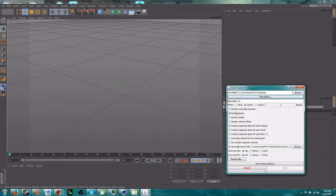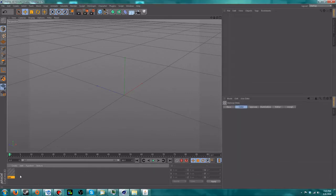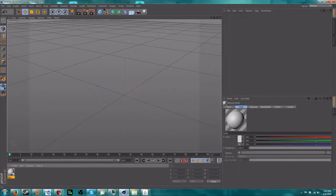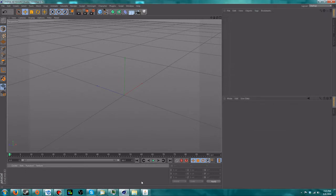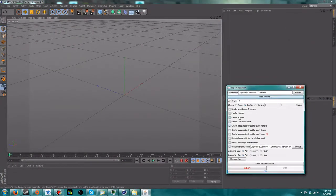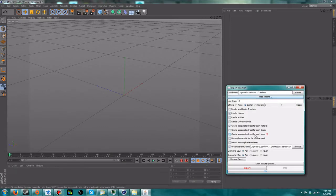Render Biomes should be automatically checked — just leave it as is. I like to check 'Create a separate object for each material' — what that does is create different materials in Cinema 4D's materials section for things like water and grass, so you can add effects like a glow specifically to one material without affecting others. You can also create a separate object per chunk, or even per block, but I recommend using that only on very small areas because it will make the file extremely large and probably crash Cinema 4D.